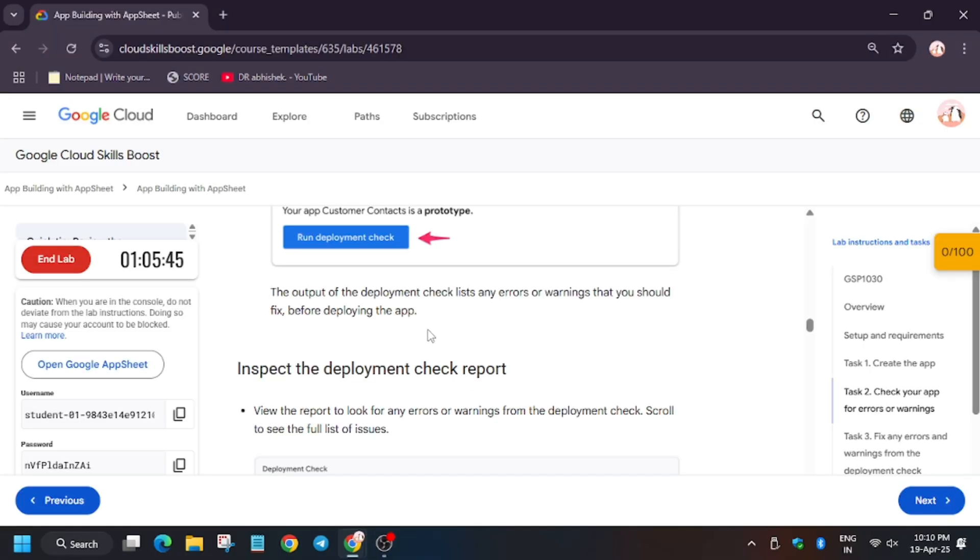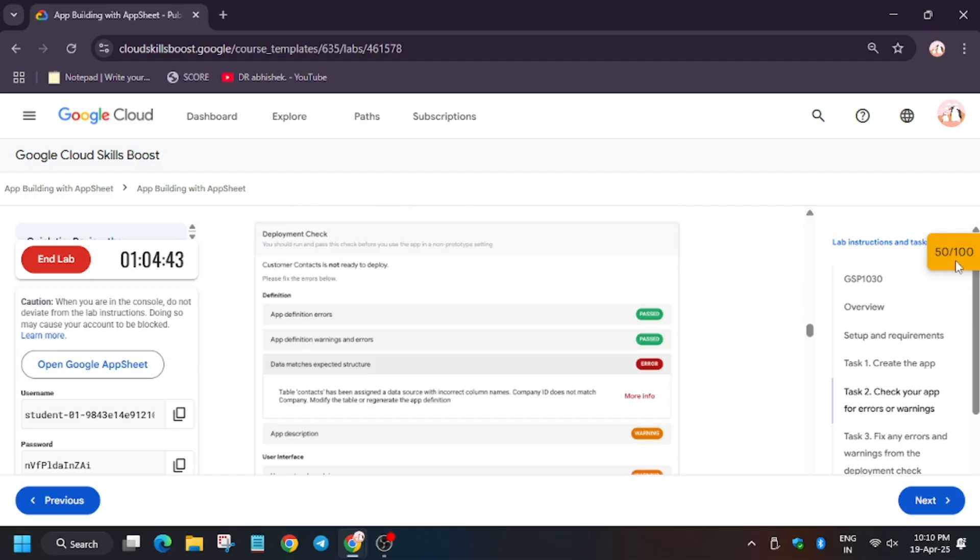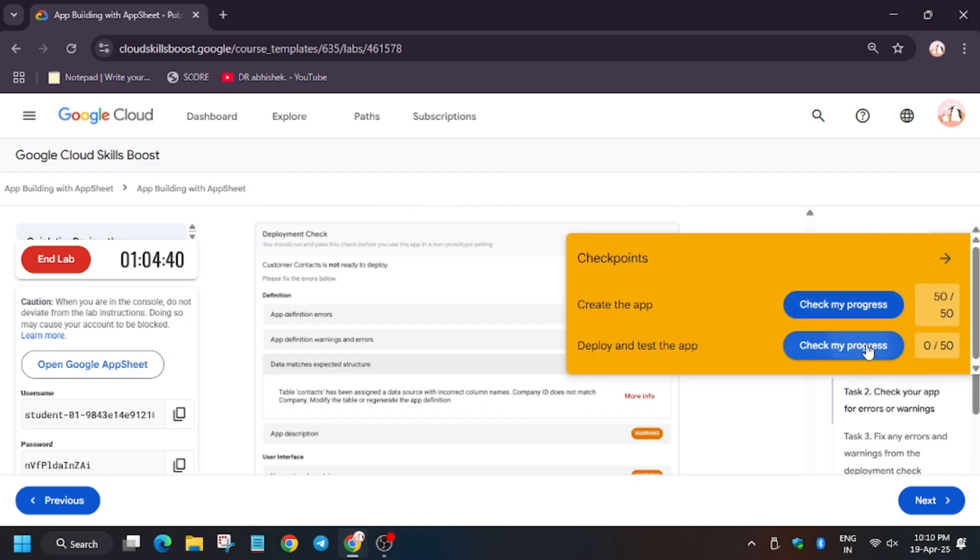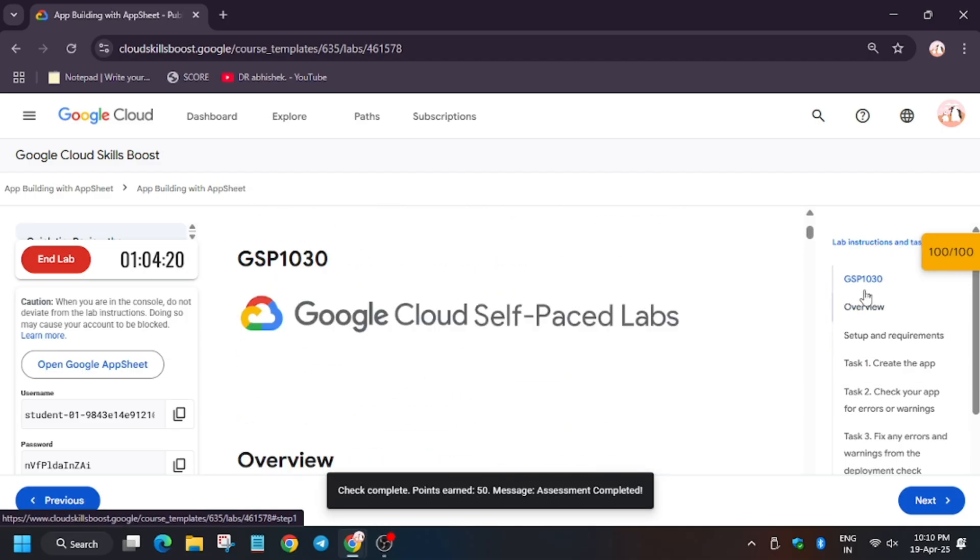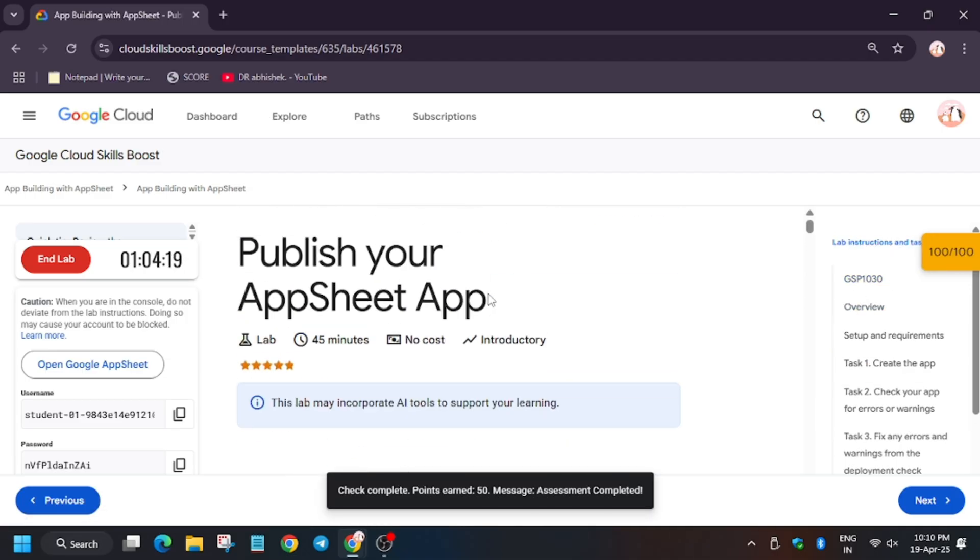Drop instruction and hit check my progress folder task. As you can see, we got the score without any issue. Do like, share, and subscribe to the channel and see you guys in the next one.